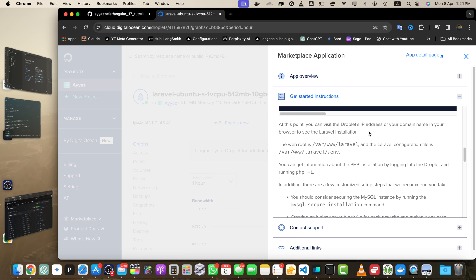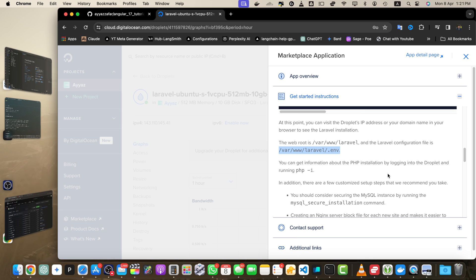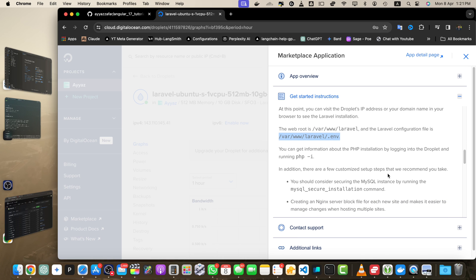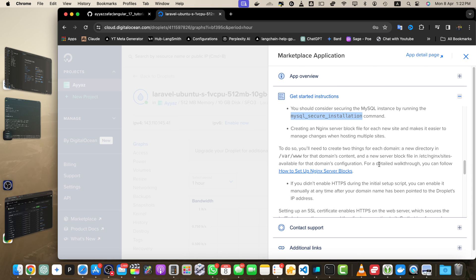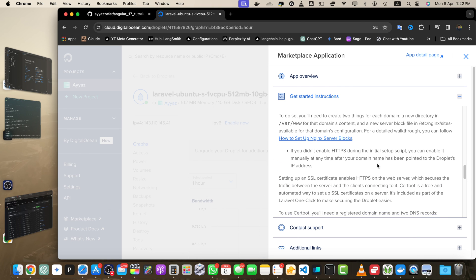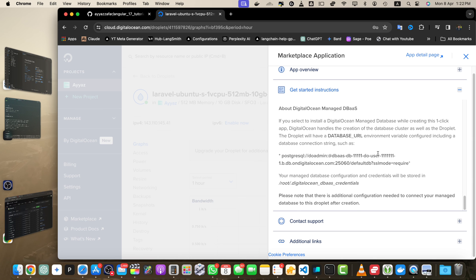I may record another video in the future to cover that topic. I already have some videos on DigitalOcean, so check the playlist for helpful videos. At this point, you can visit the droplet's IP address or domain name in the browser. The web root is /var/www/laravel, and the Laravel configuration file is in this location. You should consider securing the MySQL instance by running this command and creating an Nginx server block file for each new site.